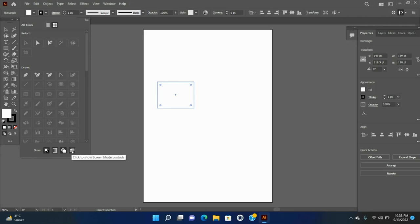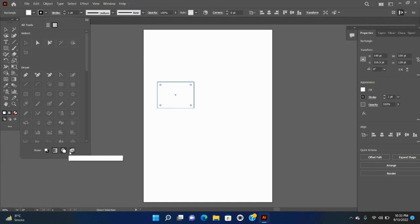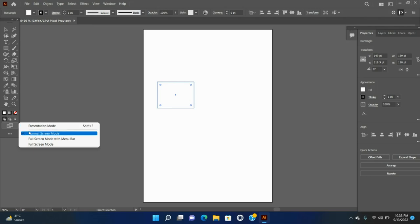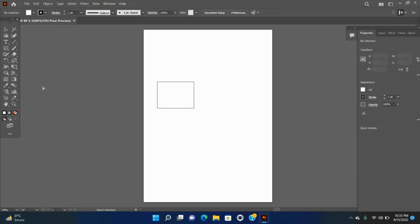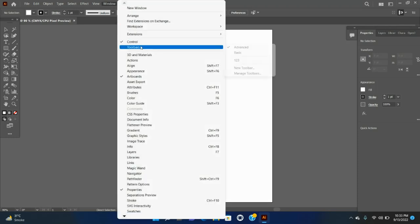Click the icons at the bottom of the toolbar to change the drawing mode from Draw Normal to Draw Behind or Draw Inside. Additionally, you can also change the screen mode by clicking the Change Screen Mode icon at the bottom of the toolbar and choosing the desired screen mode. To switch to the Advanced Toolbar, which is a full-fledged toolbar including all the tools, do one of the following: choose Windows > Toolbars > Advanced, or select Advanced in the flyout menu of the drawer. The Basic Toolbar is replaced with the Advanced Toolbar.